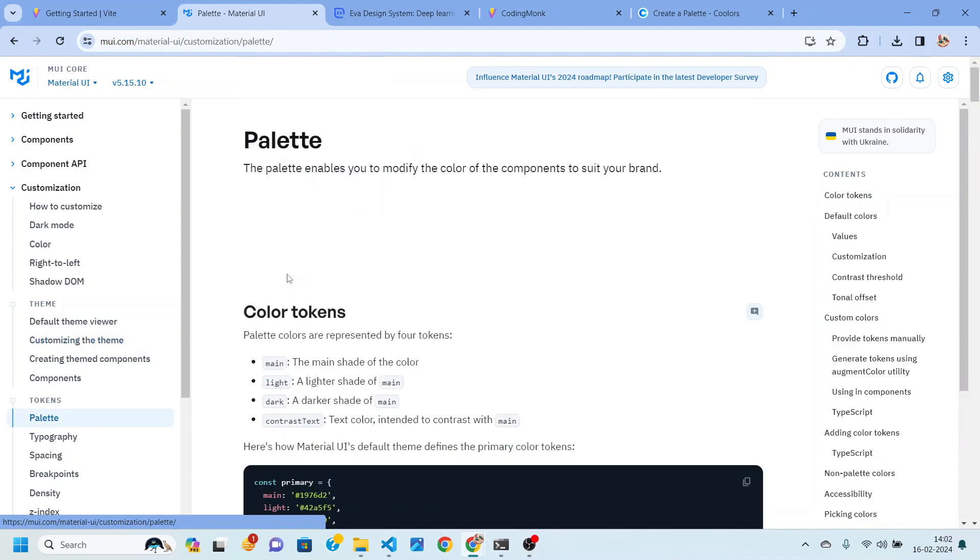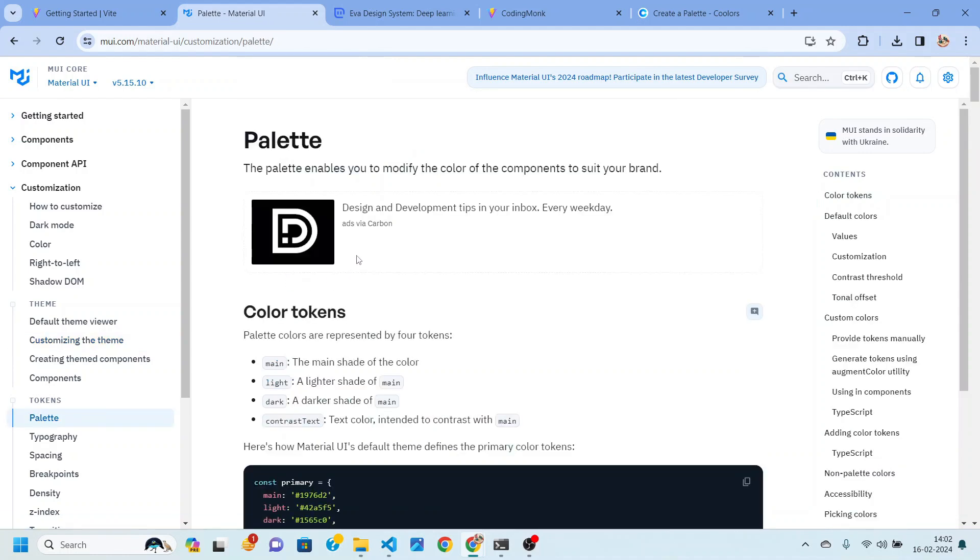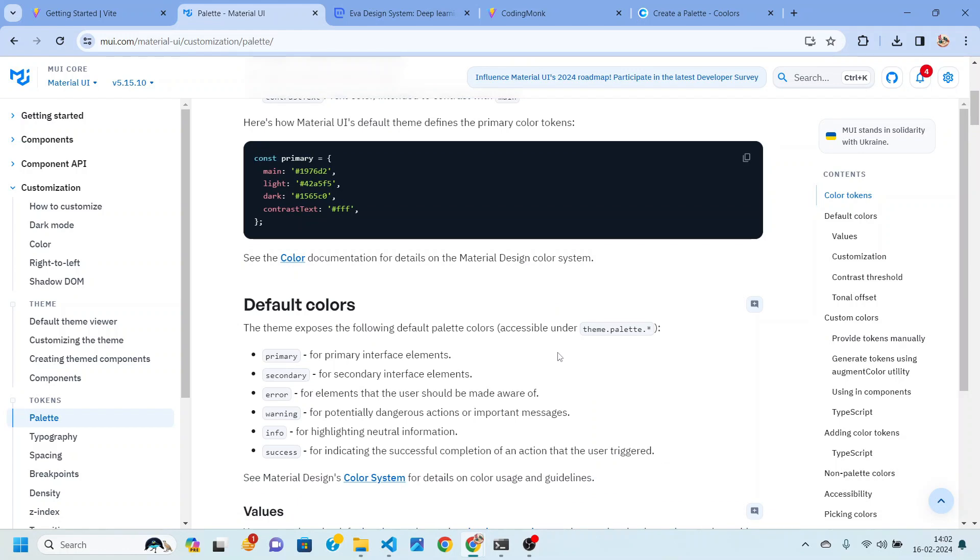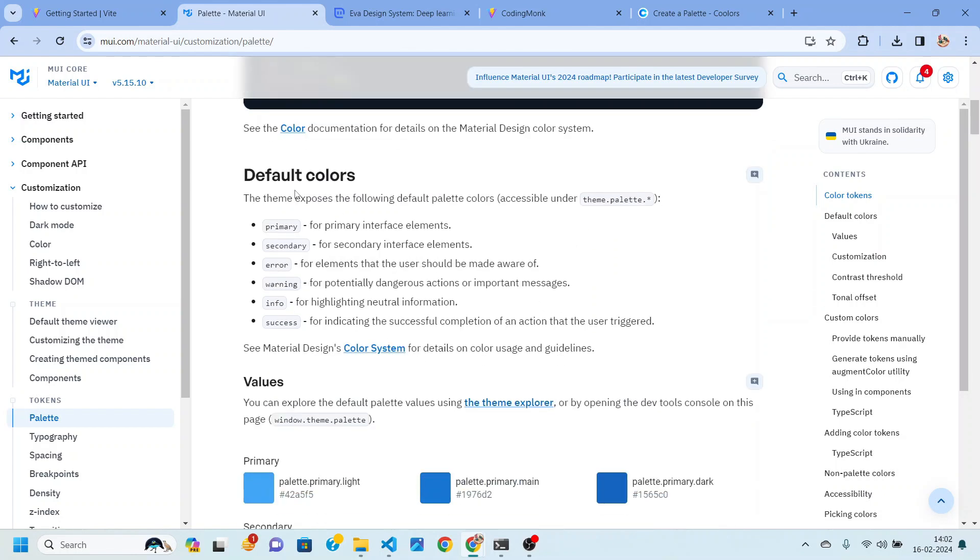So if you click on this you will be able to read more about palette. Multiple colors for your application because whenever we create an application there will be multiple colors like primary, one for error, success and many more.